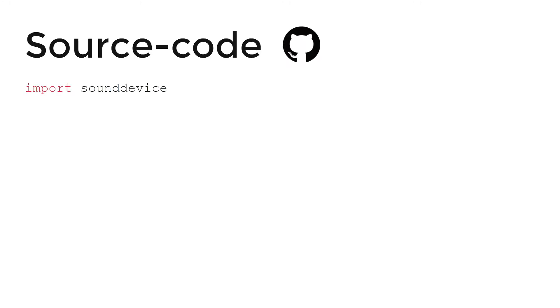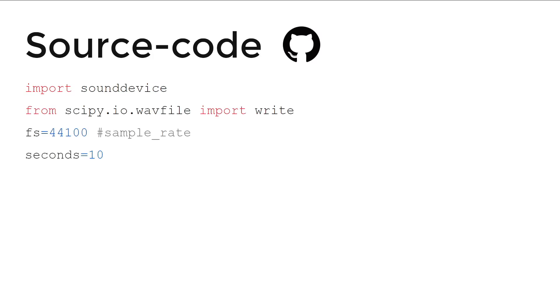Source code. First we'll import sounddevice and scipy. We'll set the sample rate and seconds. Print 'recording' just to see if the recording has started and if the program is getting any error or not.